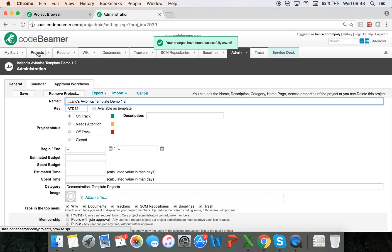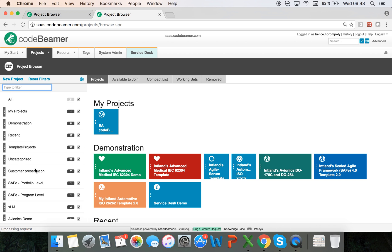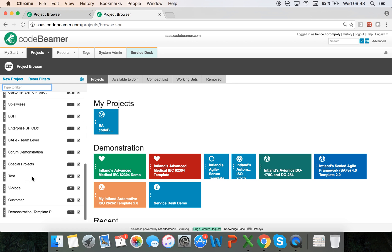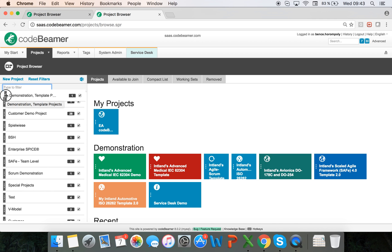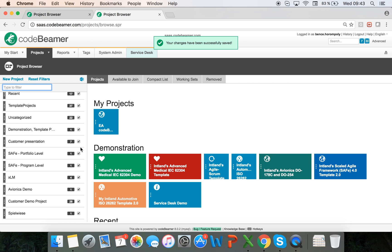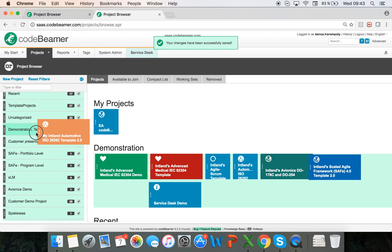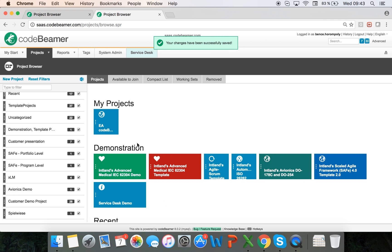So now if I go back into my projects tab, I will have a new category called template projects down at the bottom, and then I can assign all of my projects I want to these categories.